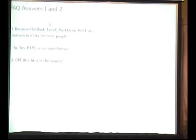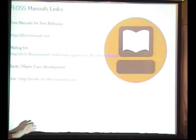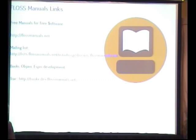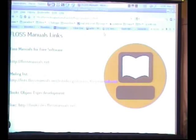And we use GPL as the license for everything, almost everything anyway. And the HTML is the source for that. Here's some links if you care. What do you want to hear more about if anything? I can show you more examples of them.